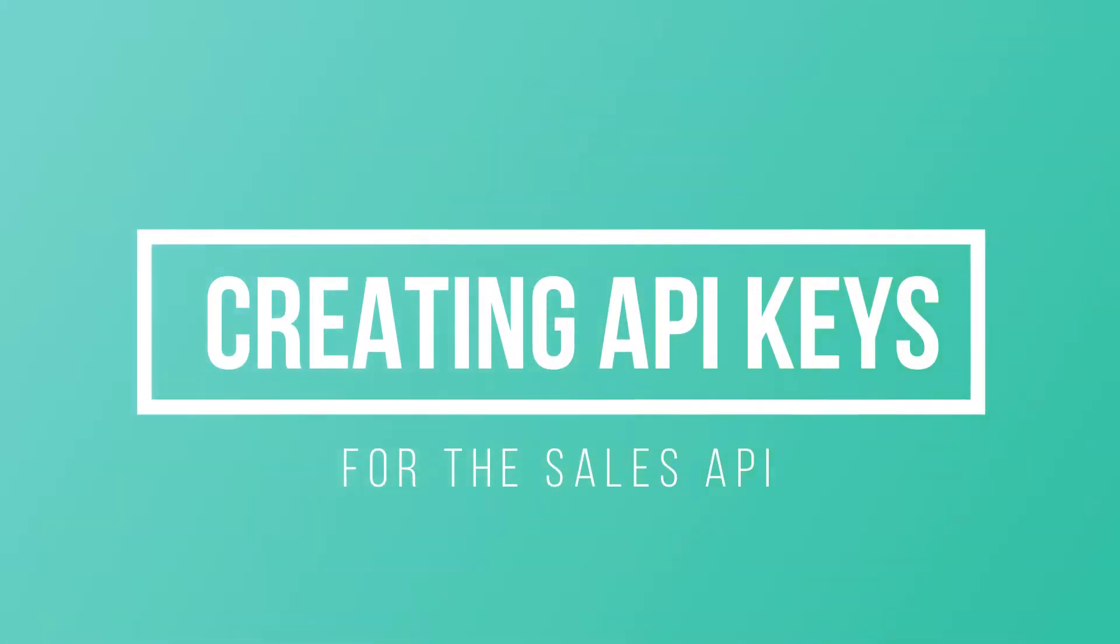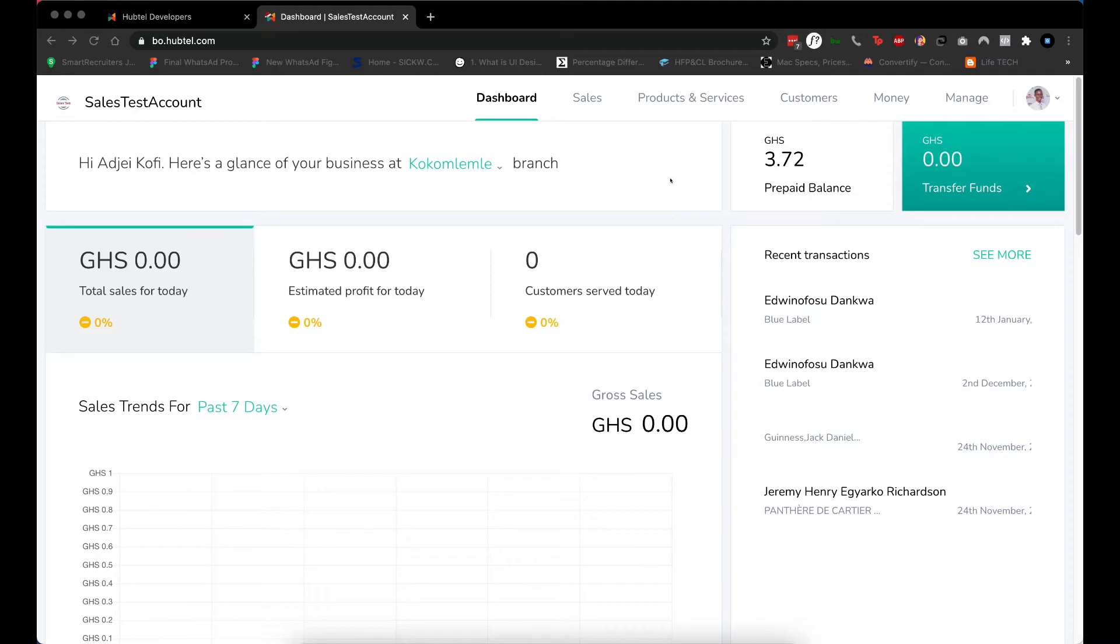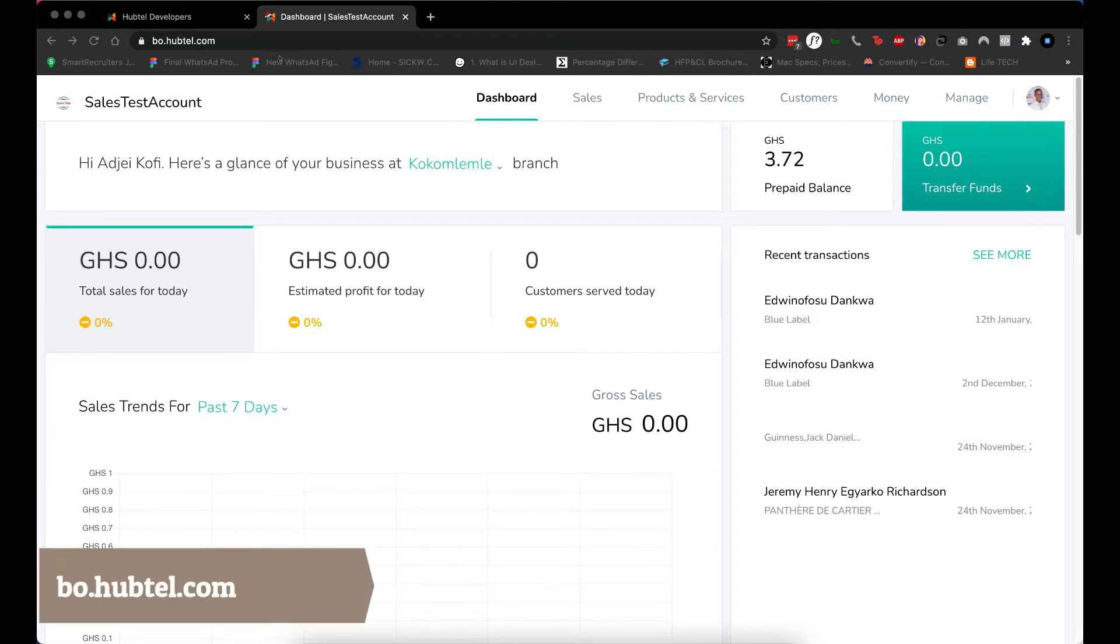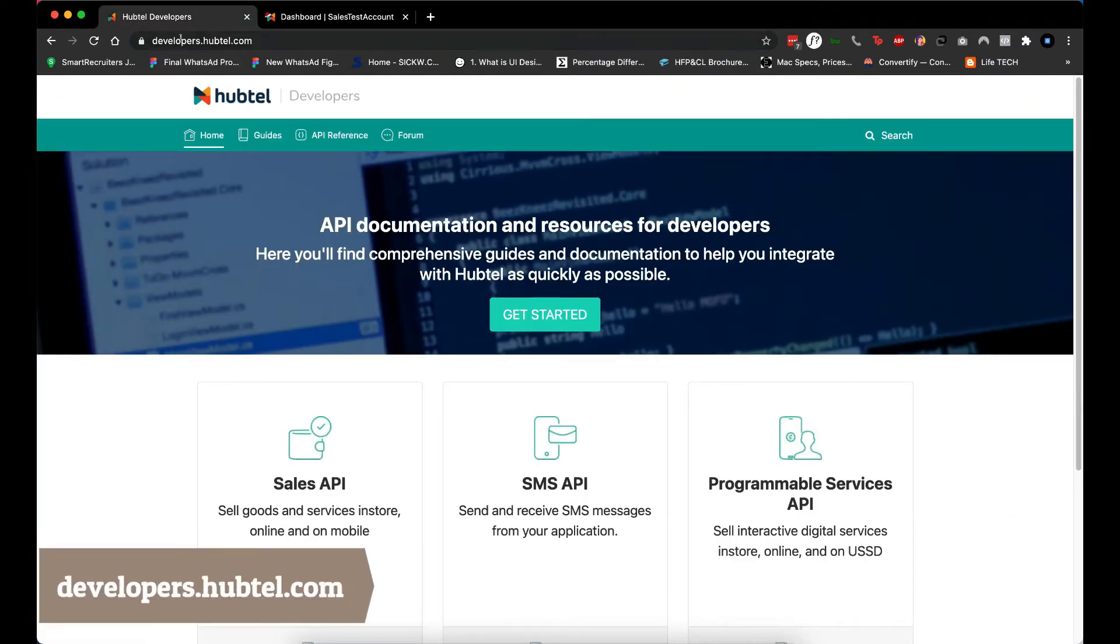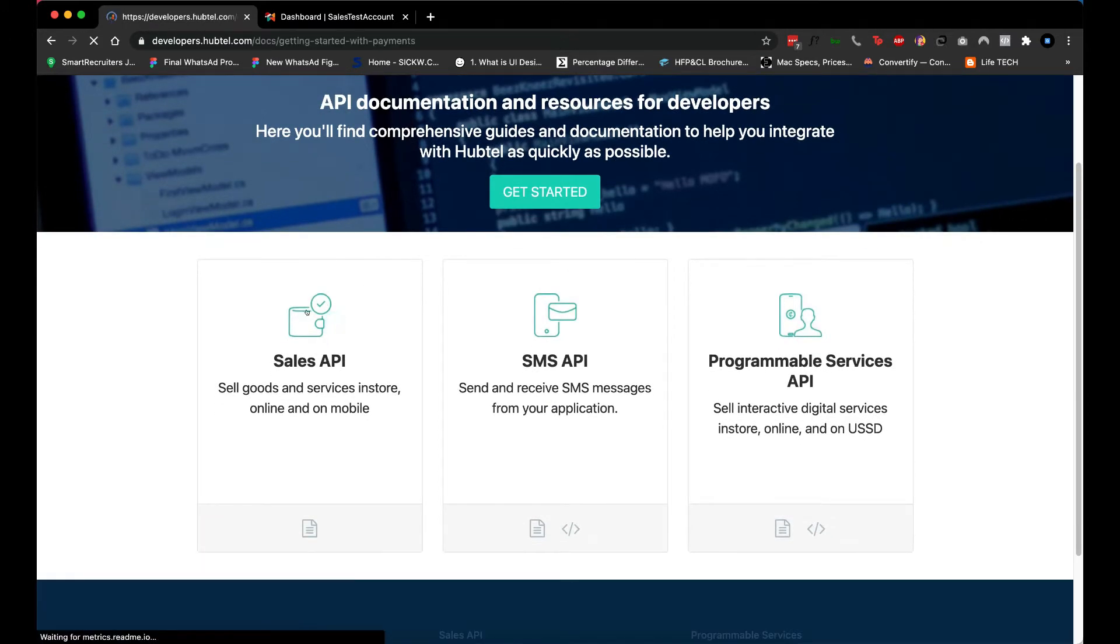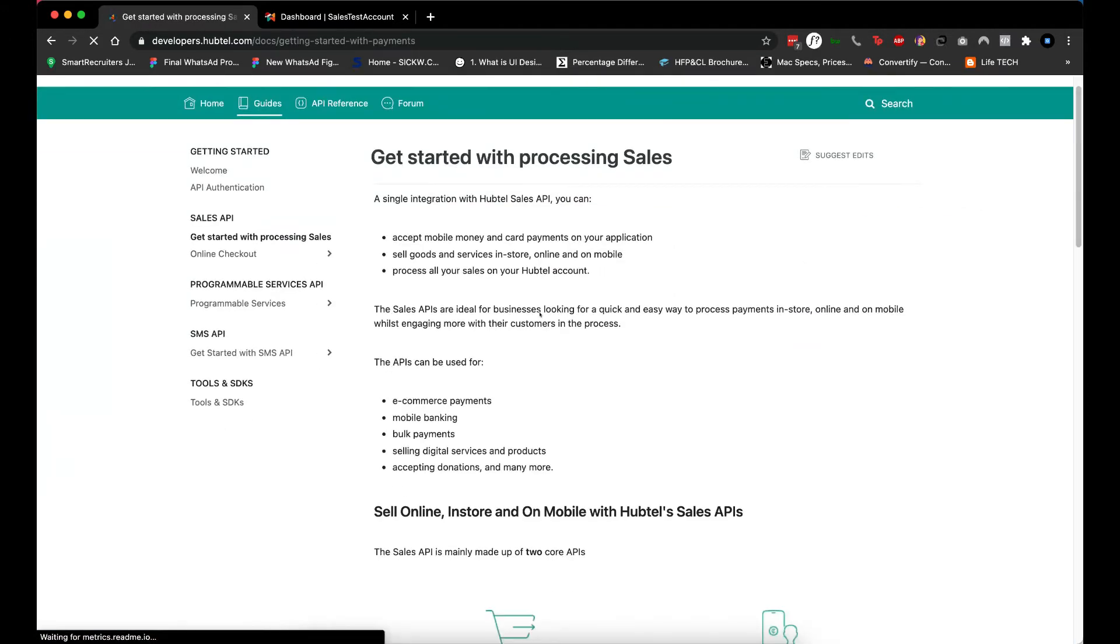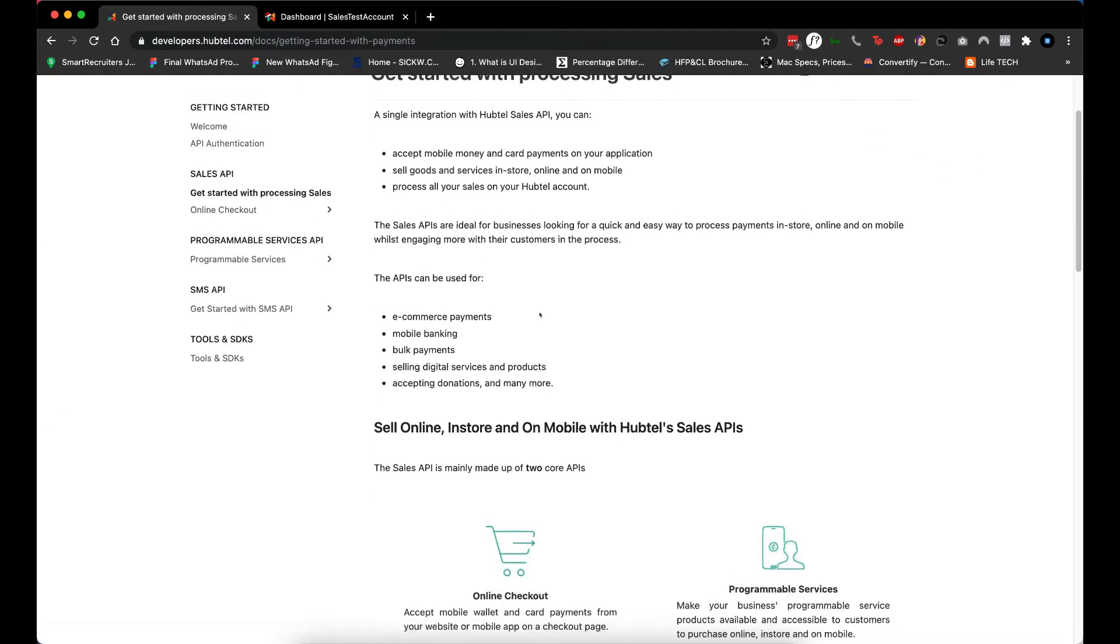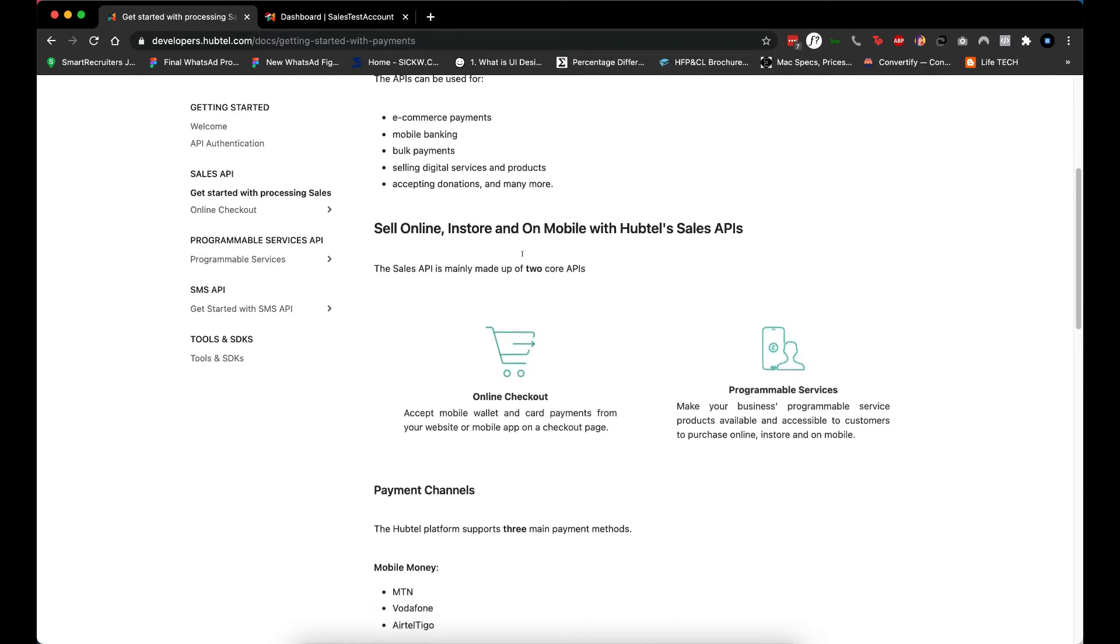Hello guys, welcome to today's video. We're going to learn how to create API keys for the Sales API on Hapto. First of all, log into your dashboard at bo.hapto.com and then also go to developers.hapto.com. This Sales API is what we are creating the keys for. This API can be used for e-commerce payments or banking board payments and any kind of integration that involves payments on Hapto.